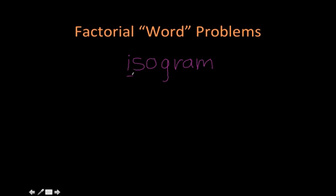Let's take the word isogram, which means a word or phrase that doesn't repeat any letters. Conveniently for us, isogram is an isogram, so it will be especially easy to figure out how many possible ways we can rearrange its letters.